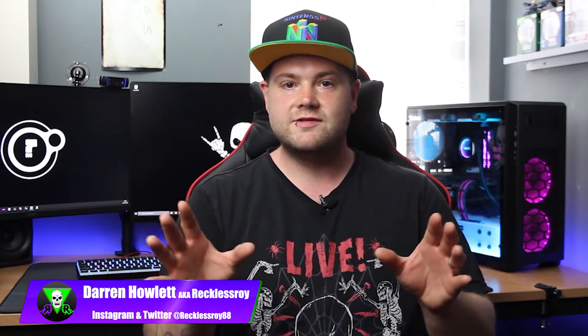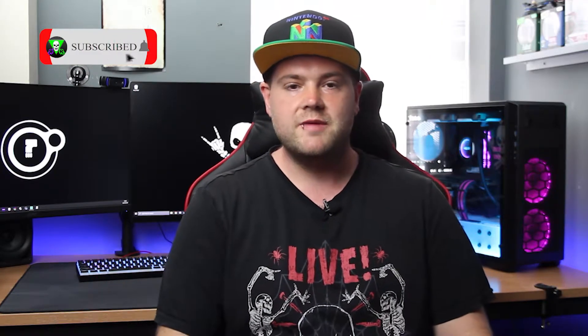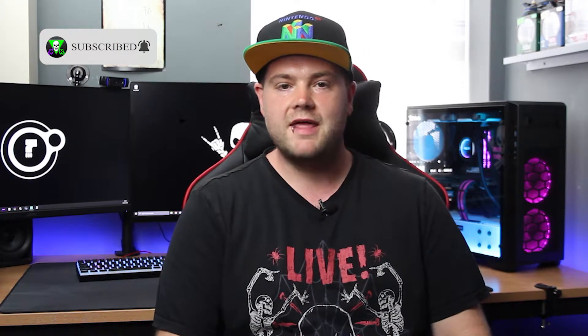Hey everybody, Darren Howlett, aka Reckless Roy, and today we're going to talk about a filter within OBS or Streamlabs OBS, whichever you use, they both act the same way, called Image Mask and Blend. Hopefully we'll be able to pimp your webcam up a little bit, get you away from the average rectangle that everyone uses, maybe give you something a little bit different to what everyone else is using.